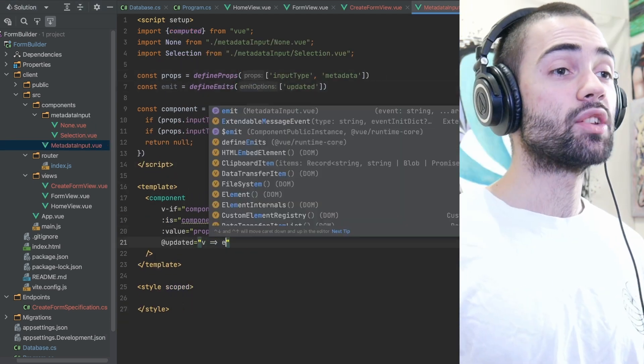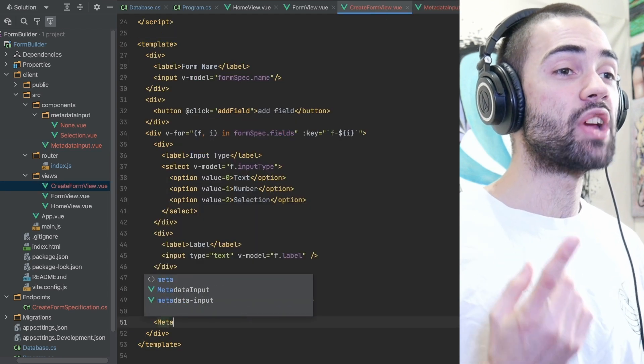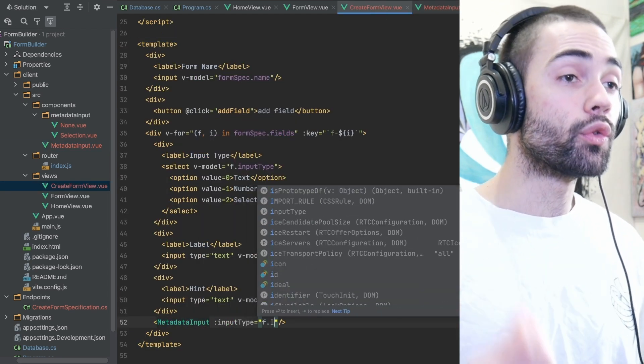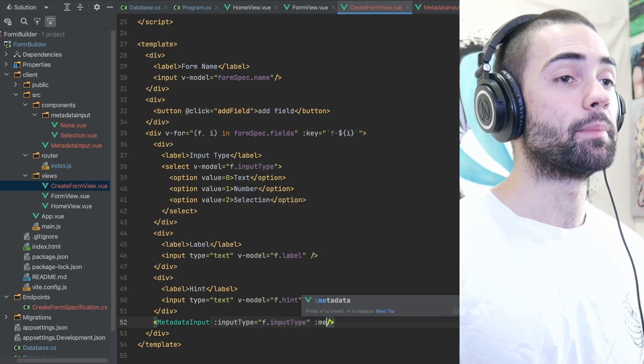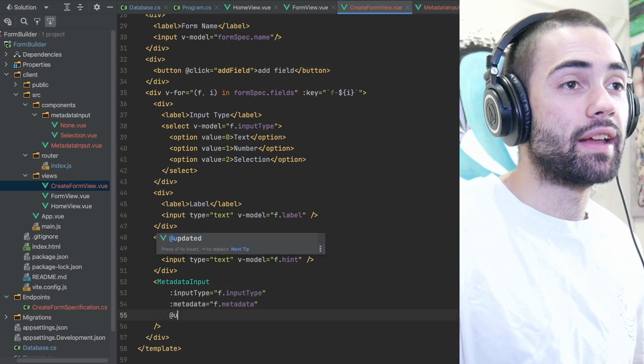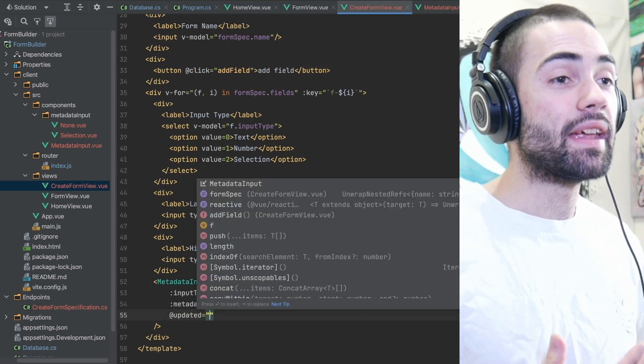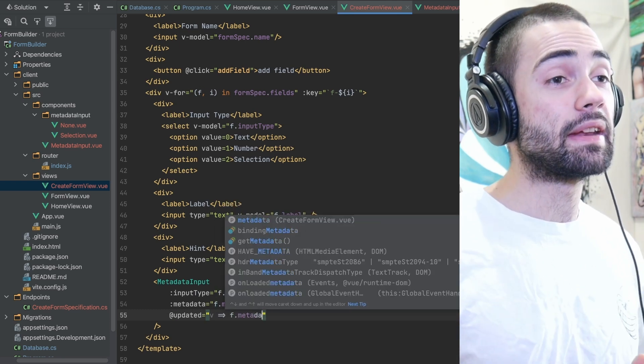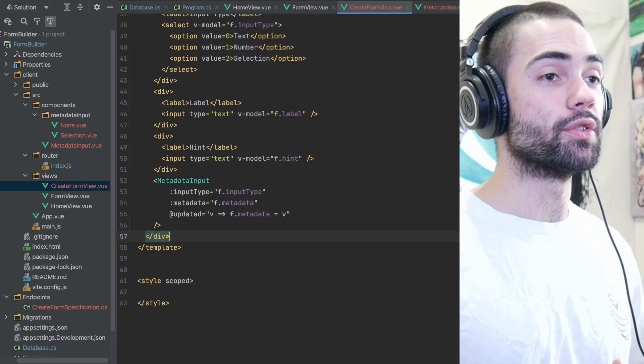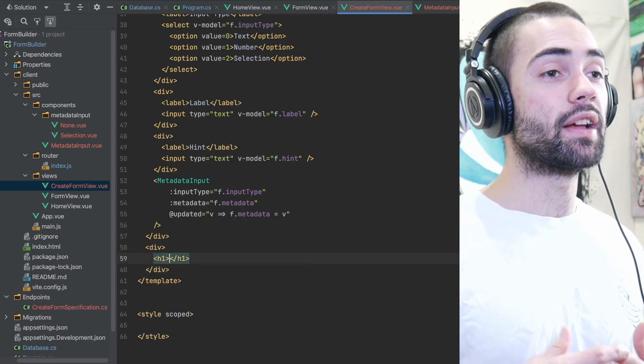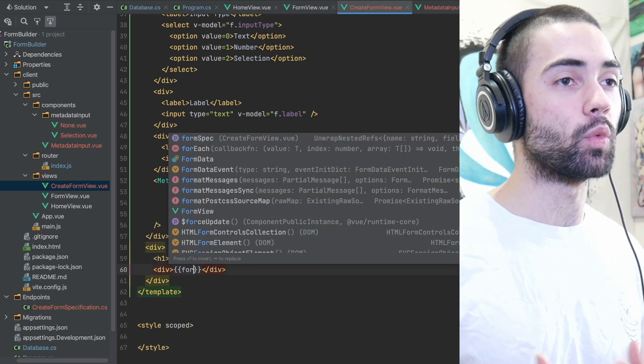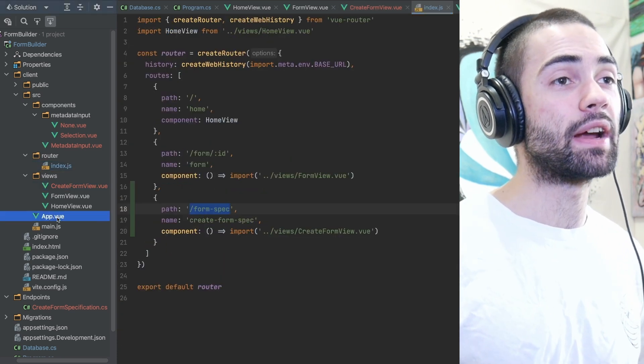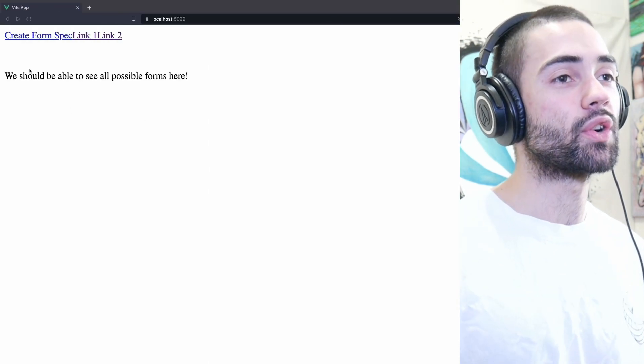We then propagate the change in the metadata value all the way up the chain back to the create form view controller through the metadata input. We also set the input type on the metadata input. So first of all, we can select what kind of input type we want and then the metadata input renders the appropriate component. Whenever the metadata is updated, we just save it onto the field. Whenever I'm developing using SPA frameworks, I like to place these debug views which just let me inspect all of the data at once. We'll then take the form spec route and bind a link to it so it's easier to reach.